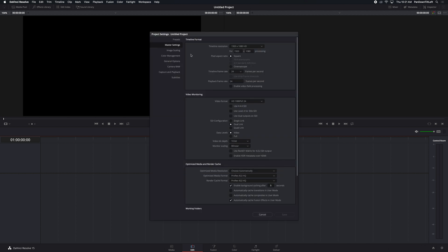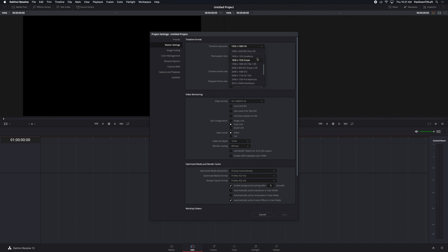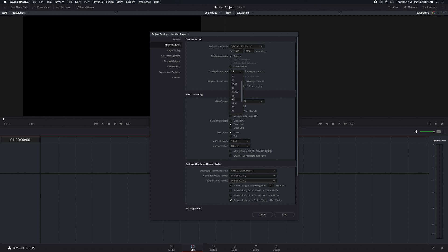You can see this is selected 1920 by 1080 and we're 24 frames a second. I can adjust these here, let's say that I might want to be shooting in 4K and I want to be in 60 frames a second or something.